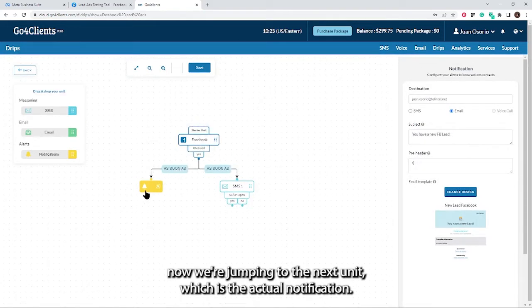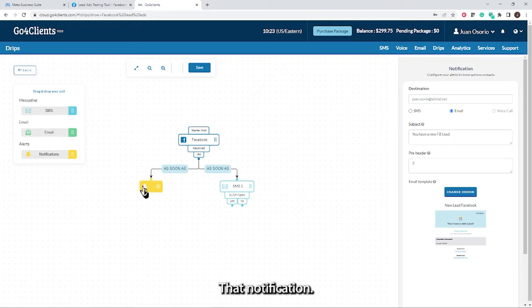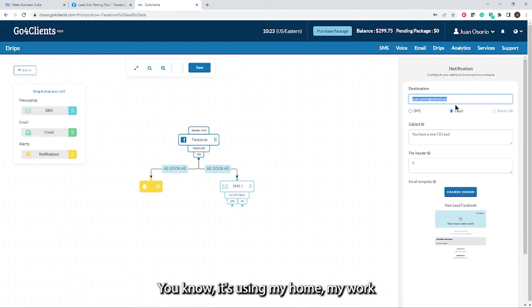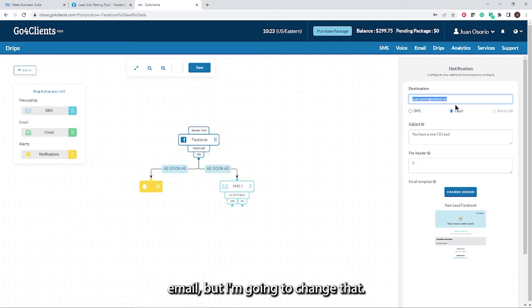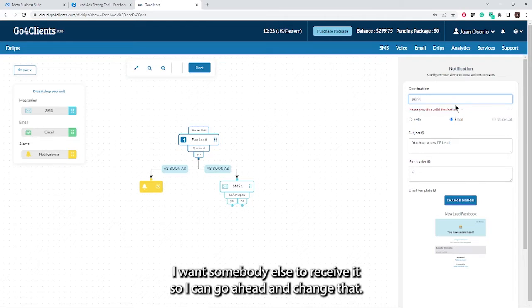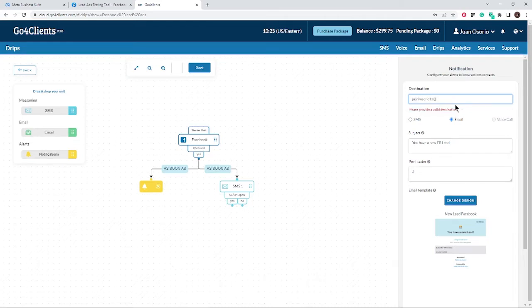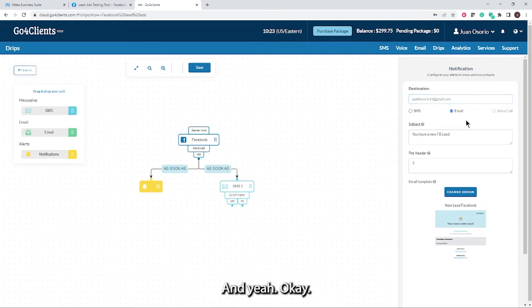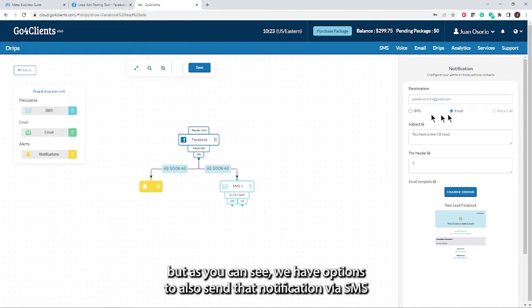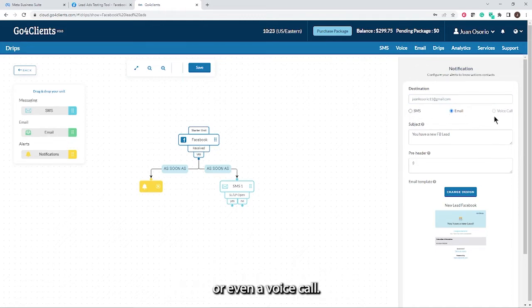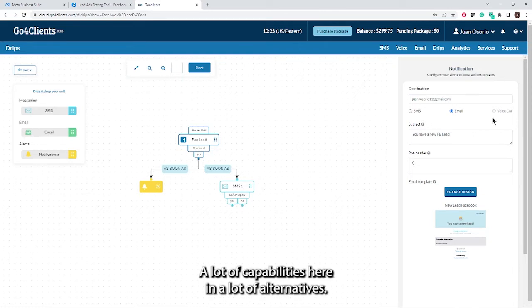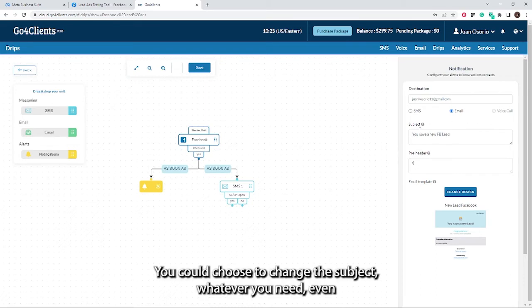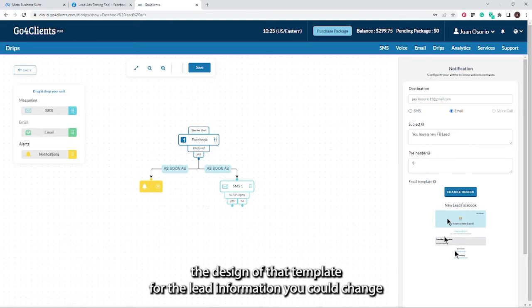That notification, I'm going to set up. I'm going to send that to my sales team. It's using my work email, but I'm going to change that. I want somebody else to receive it. Perfect. In this example, we're doing it with email, but as you can see, we have options to also send that notification via SMS or even a voice call. So very useful. A lot of capabilities here and alternatives. You could change the subject, whatever you need.